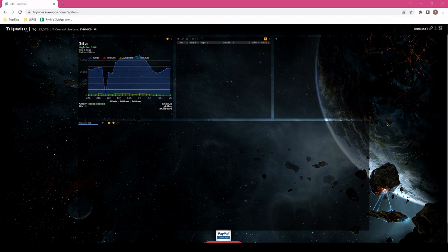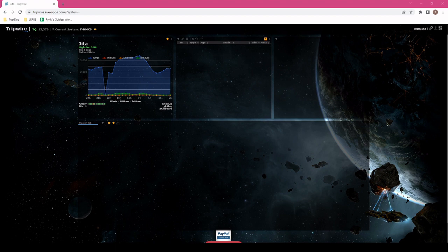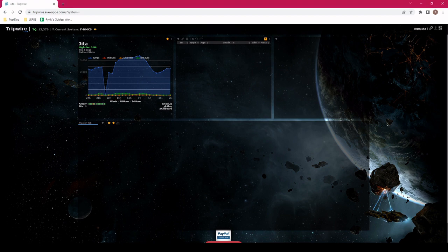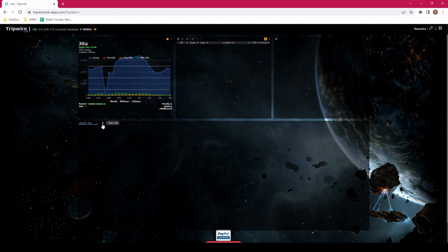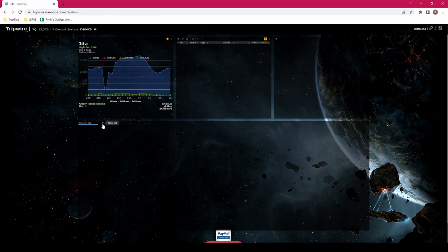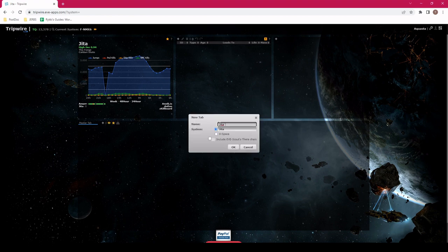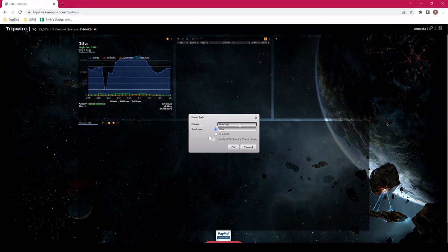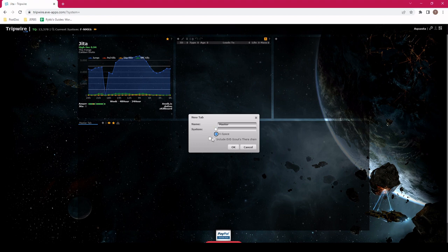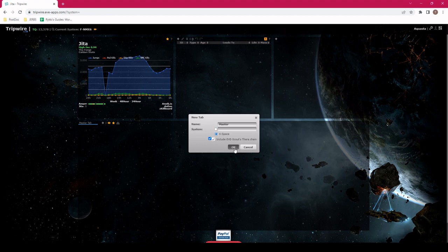The last thing to do is we need to actually create the page of the map that we're going to use. You can imagine in wormhole space if I am living in one hole, but I've got alts in another hole and I'm trying to evict a third hole, I might want to have separate maps for each hole. Being in K-space, it's a little bit different, but still a good practice. The idea here is to click the little plus button where it says new tab. Click it, name it whatever you want. We'll name it Master. Click the K-space, and then click include EveScout's TheraChain. And that spits out a new tab.